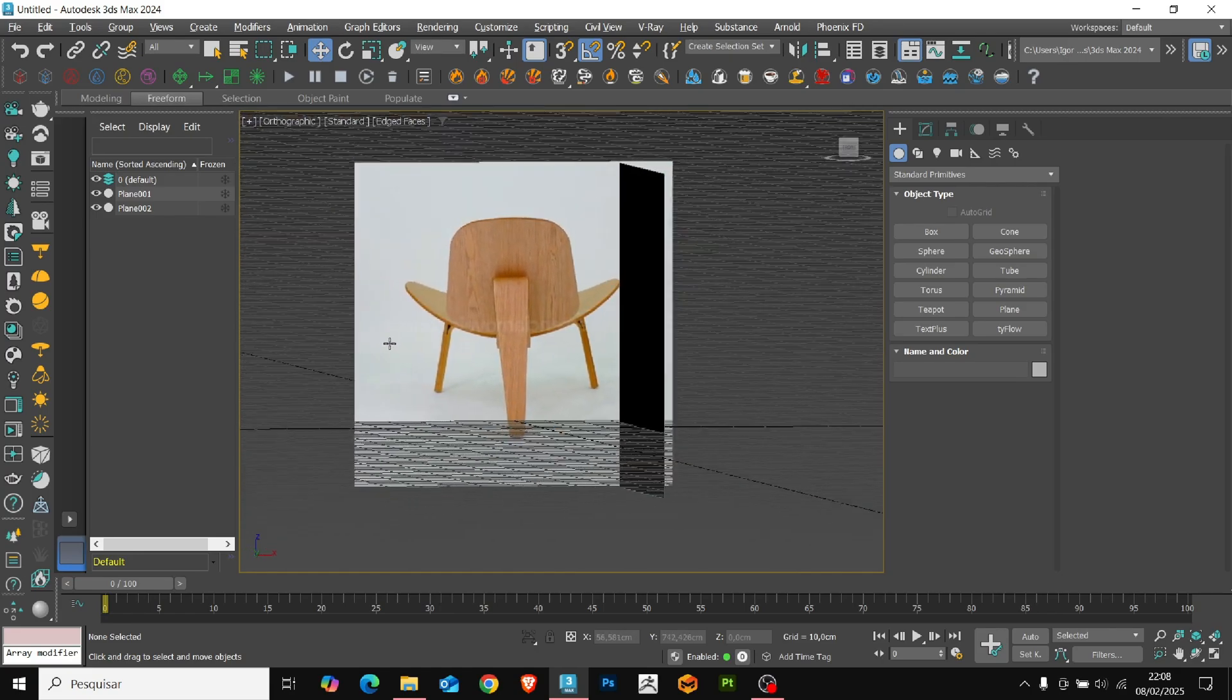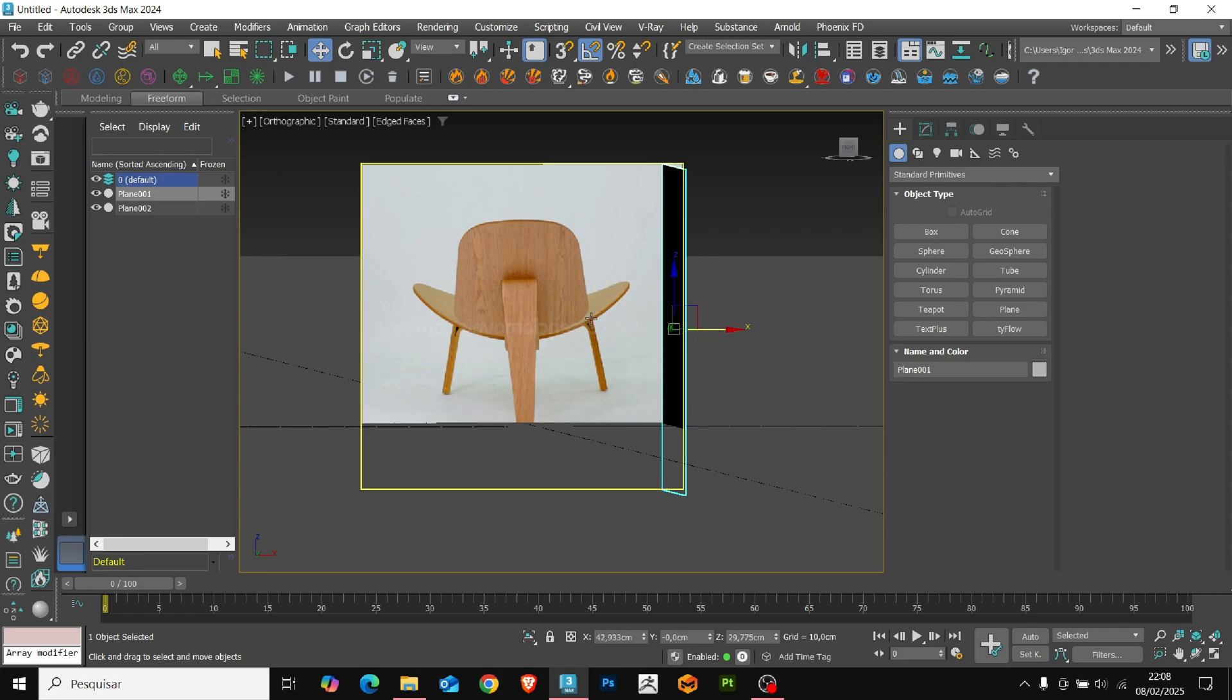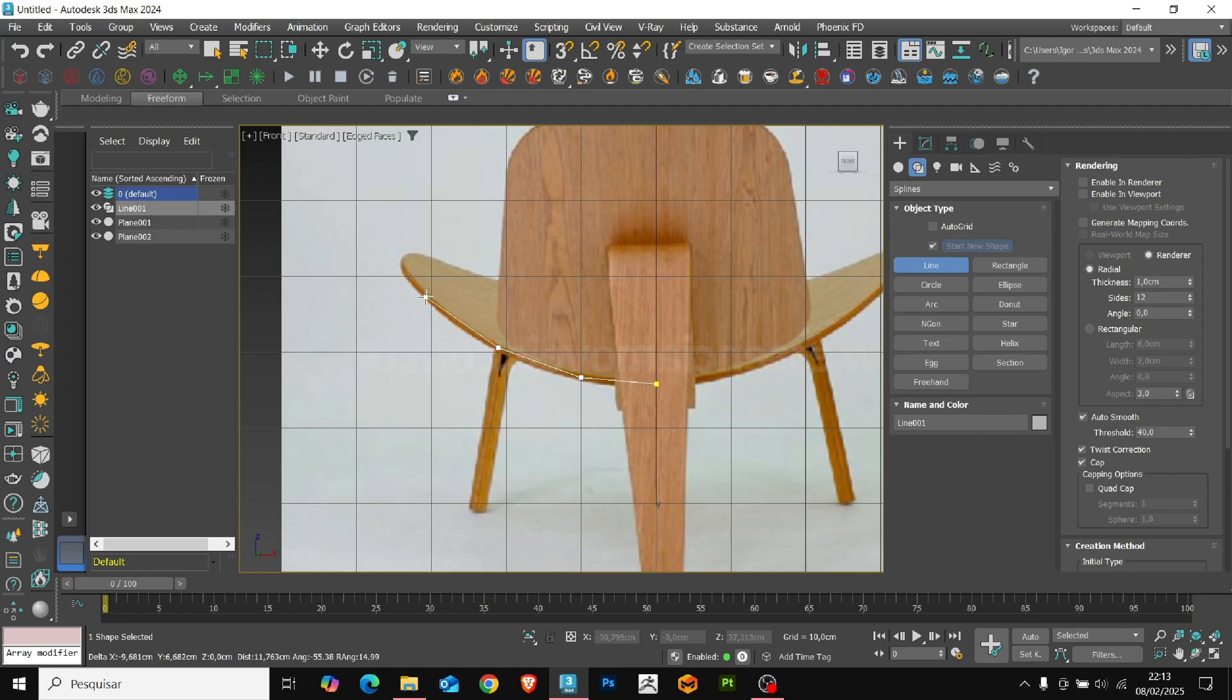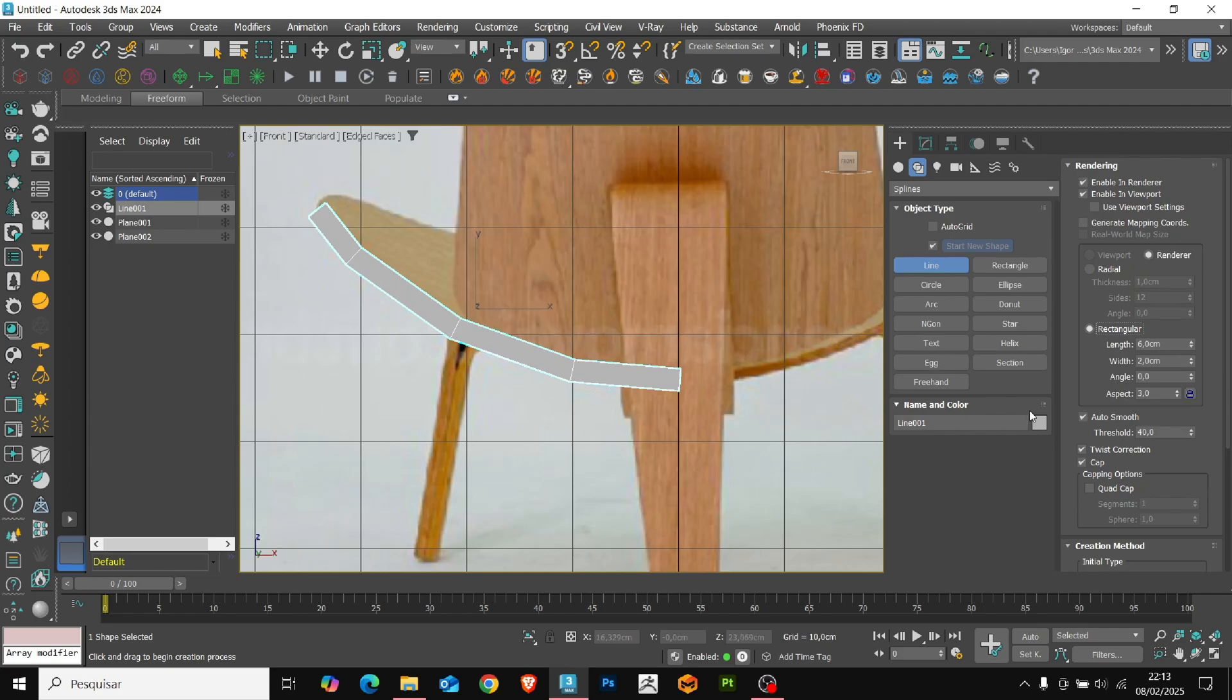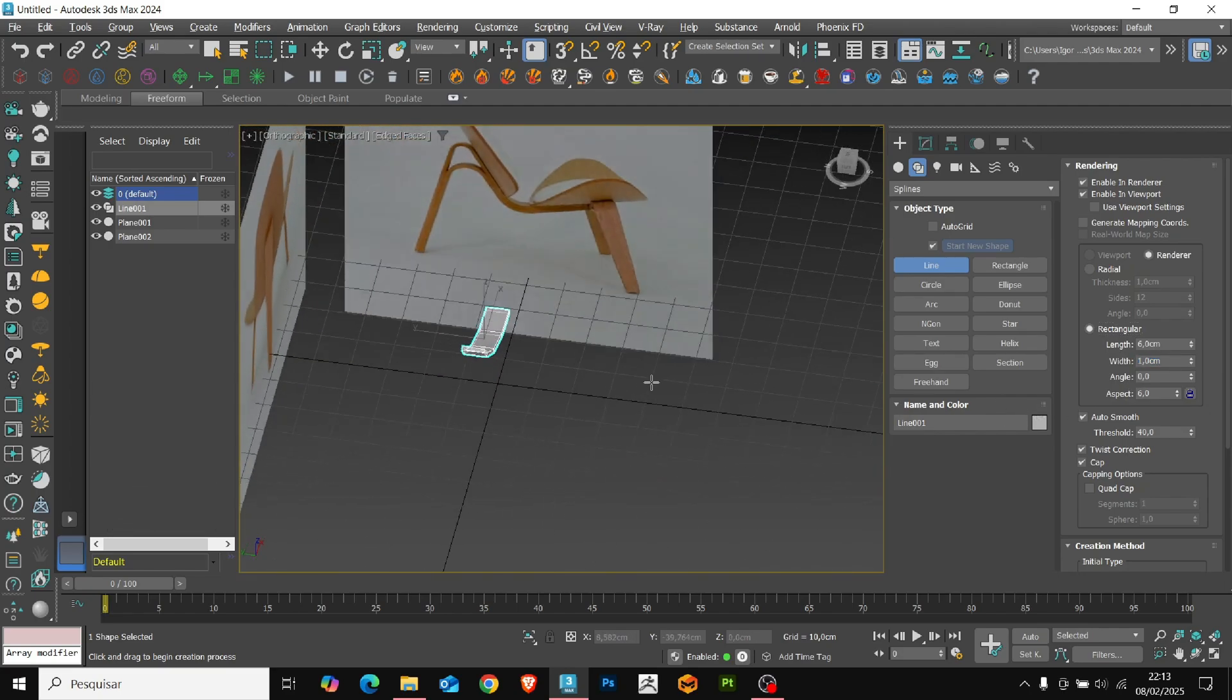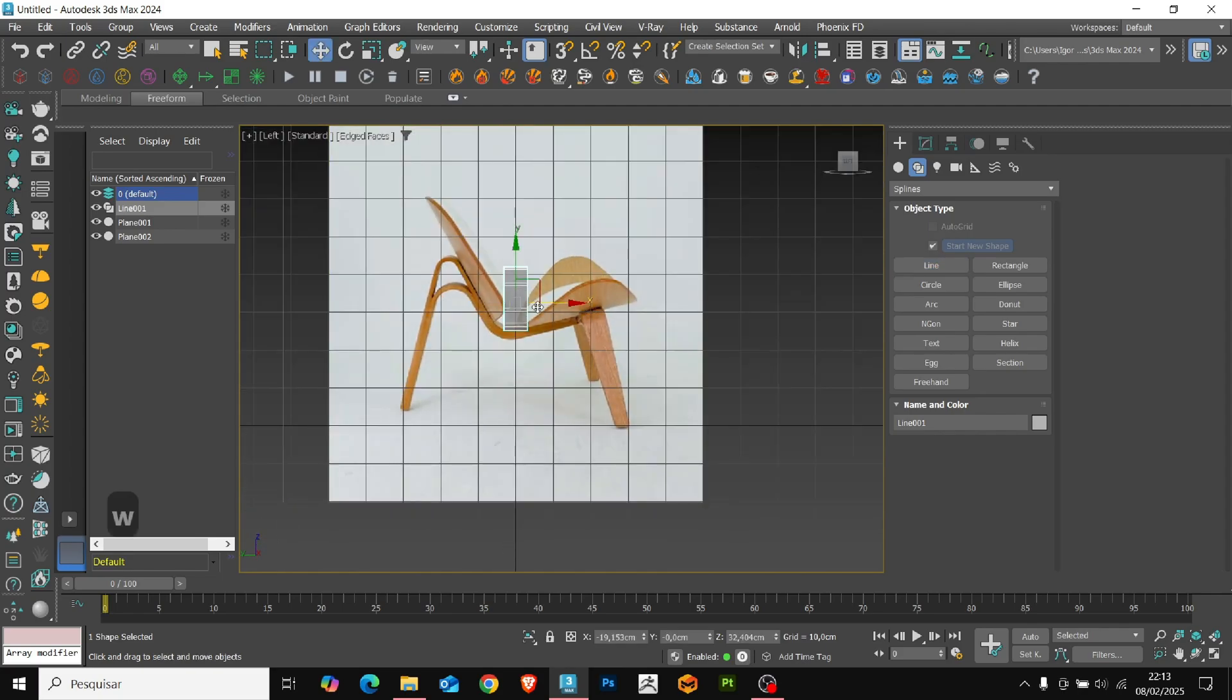We'll start with the base of the chair. For this, I will use a line to outline the base of the chair. Enable Rendering Viewport to visualize the 3D mesh and adjust the thickness of the piece. In the side view, we'll position the base correctly and adjust the width, matching to the reference.